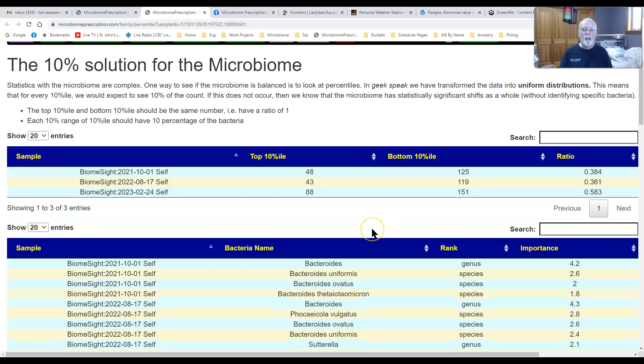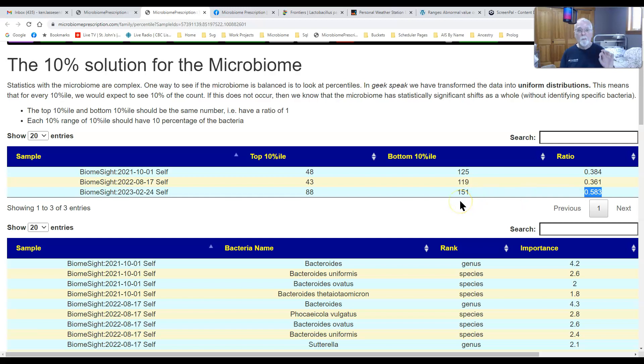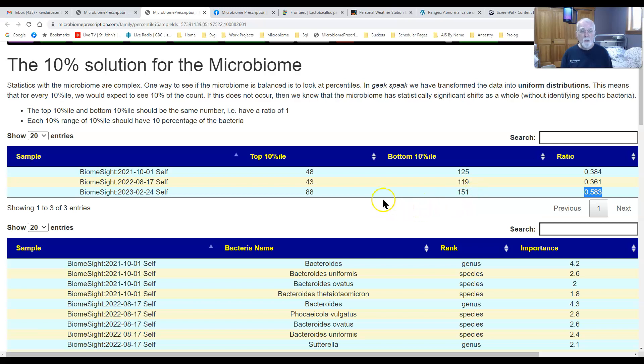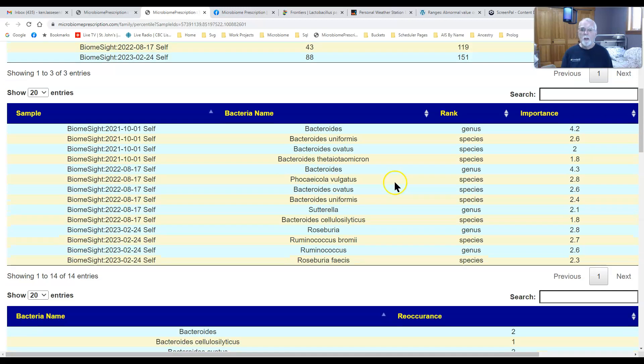Then you can see the count at the top and the count at the bottom. You can see what the ratio is, and basically the ratio here has improved. It's closer to the ideal number which is one, where both numbers are the same. But again, what we have is an overabundance of low percentile bacteria and underabundance of high bacteria.